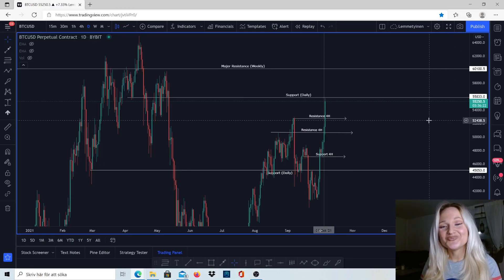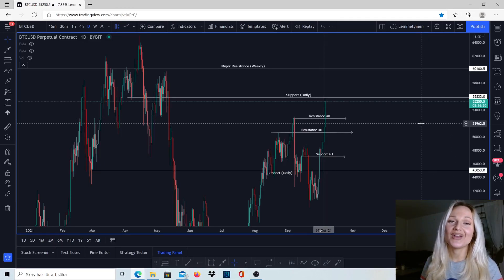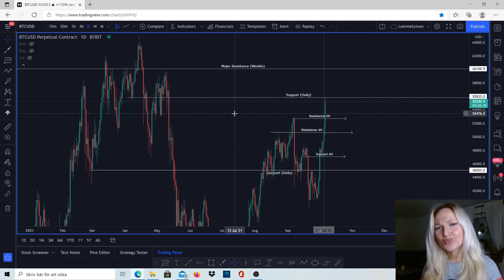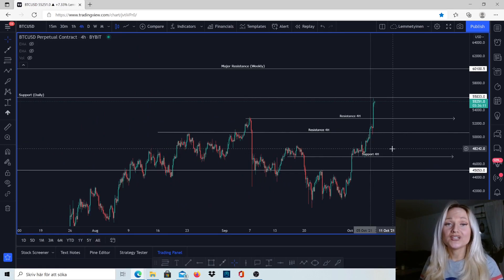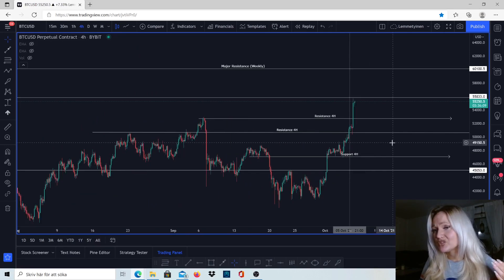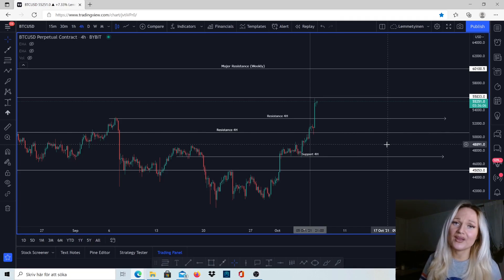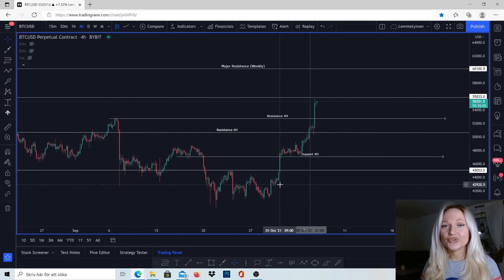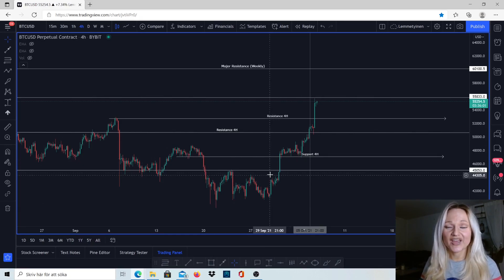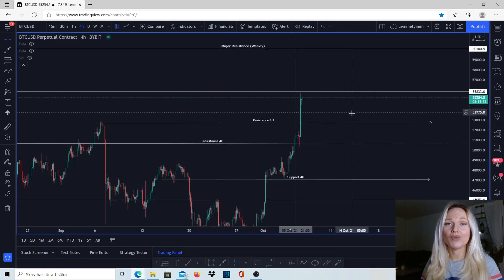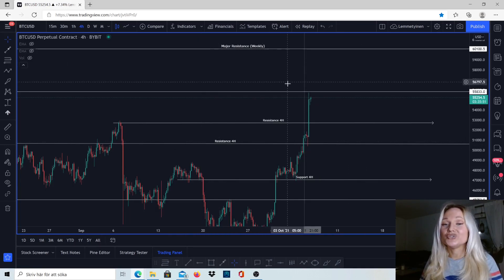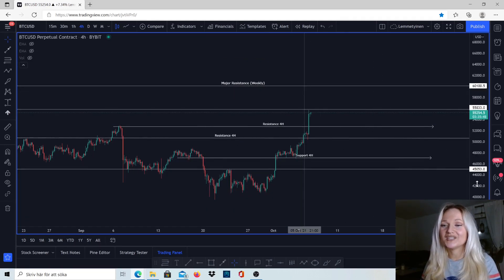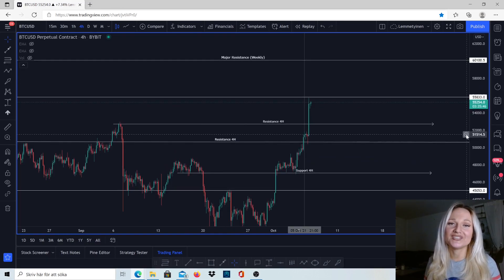Hi guys, my name is Natalie, welcome to my channel. In today's episode I'm going to tell you why it's really important to use multiple time frames on the charts, otherwise you'll be confused and won't understand why the market sometimes goes straight down when you're buying, or why it goes straight up when you're selling. I'm going to show you how you can use it to your advantage. Remember, I am not a financial advisor, so you need to look everything up yourself first.